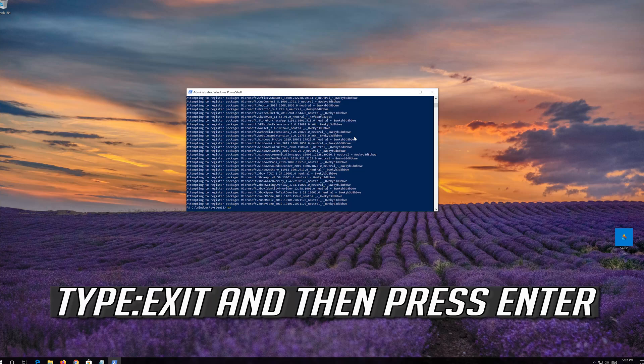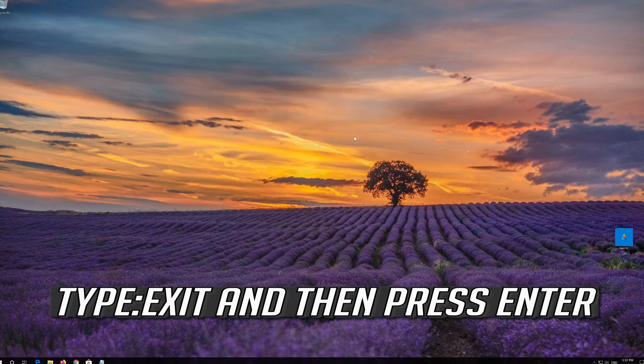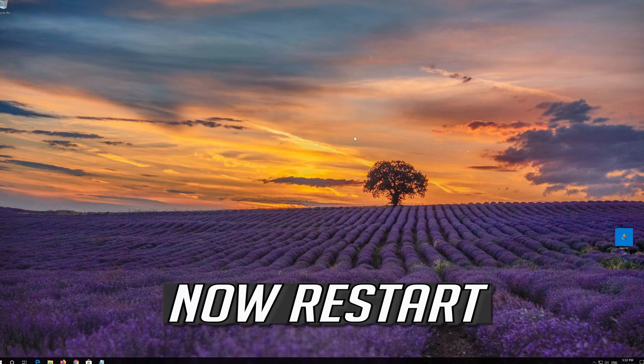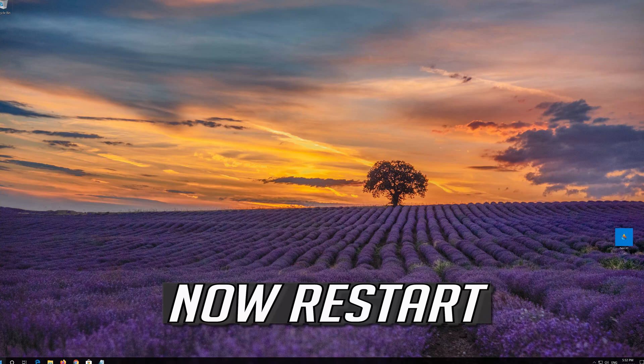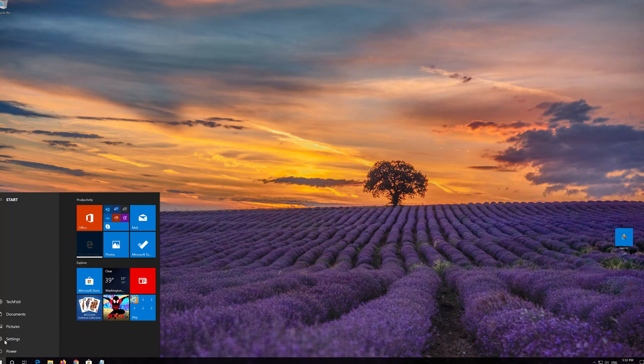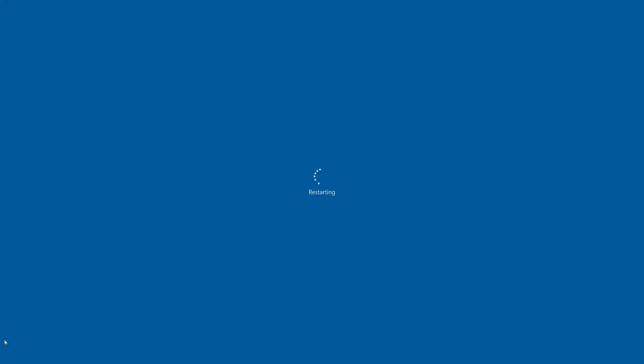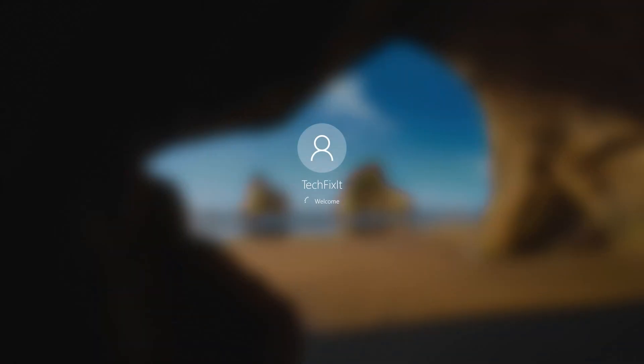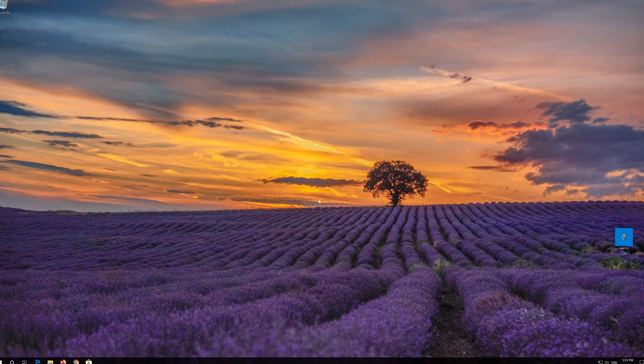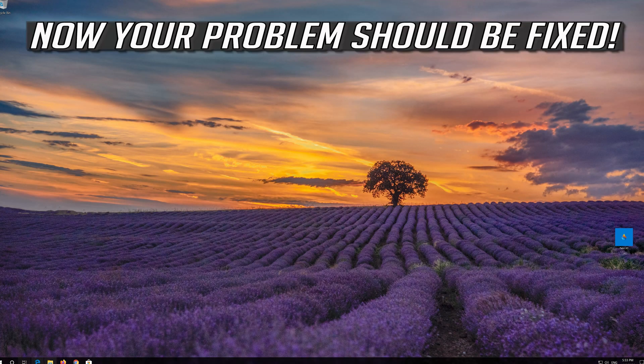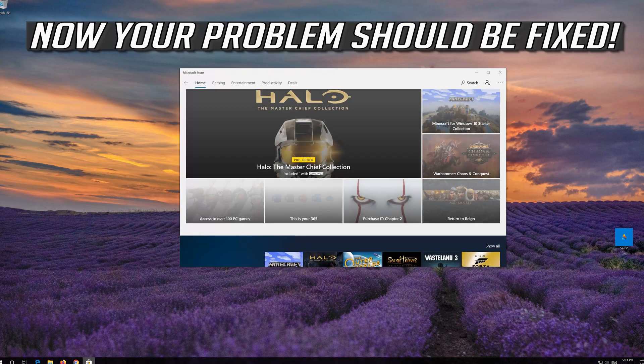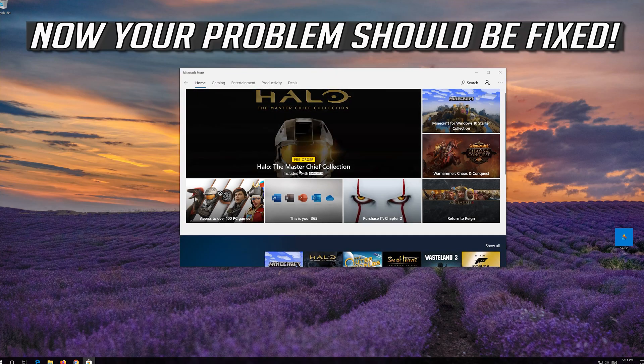Type Exit and then press Enter. Now Restart. Now your problem should be fixed.